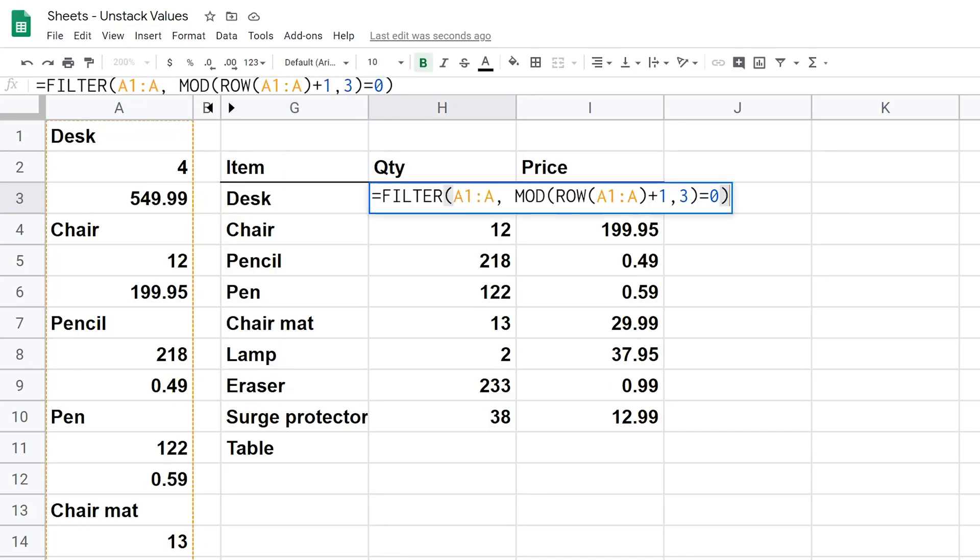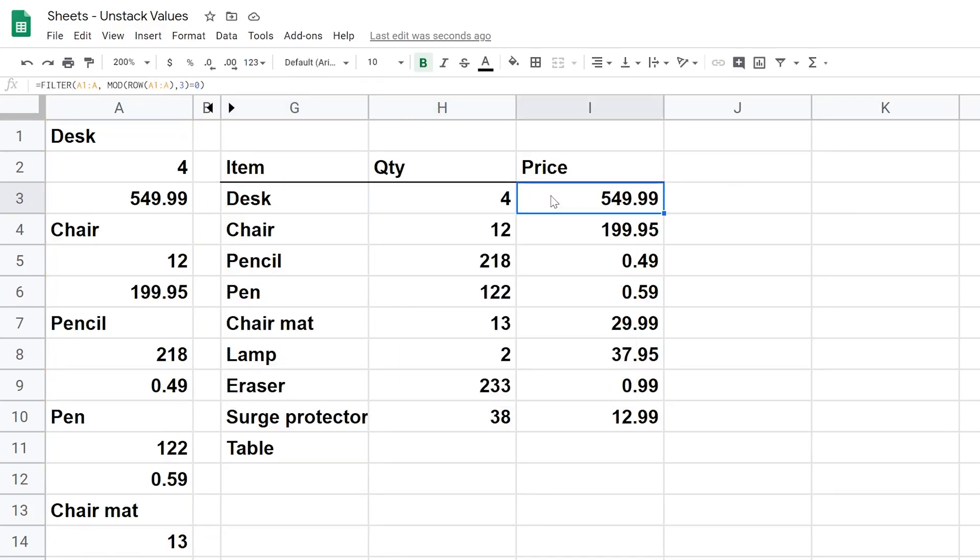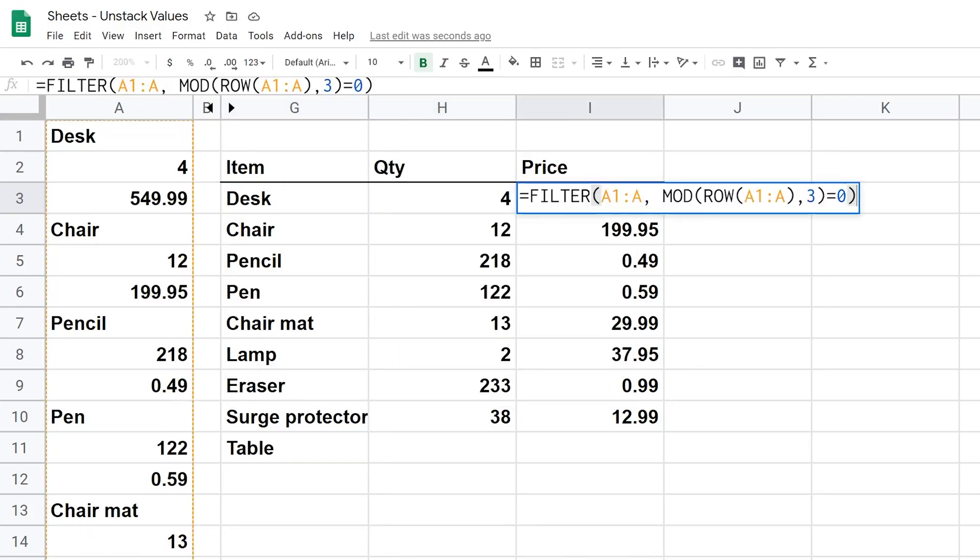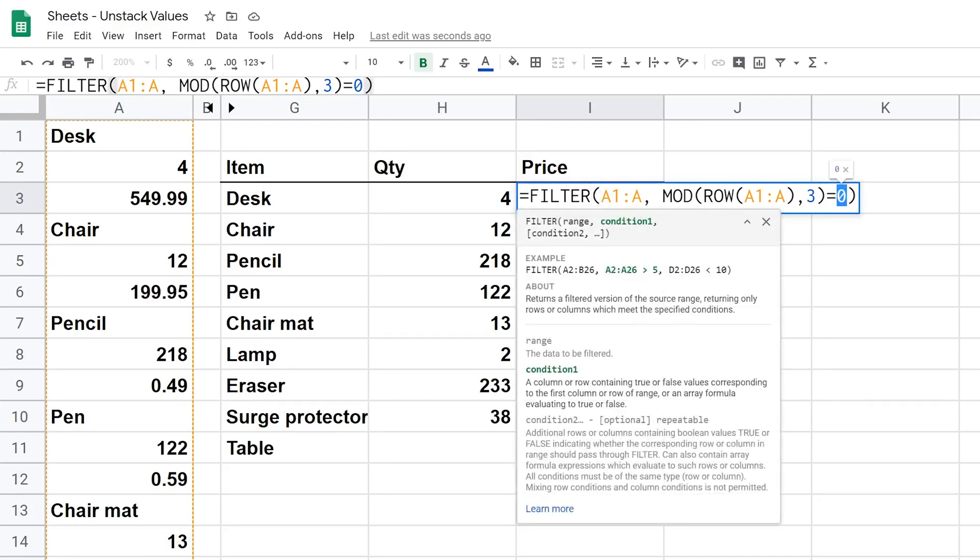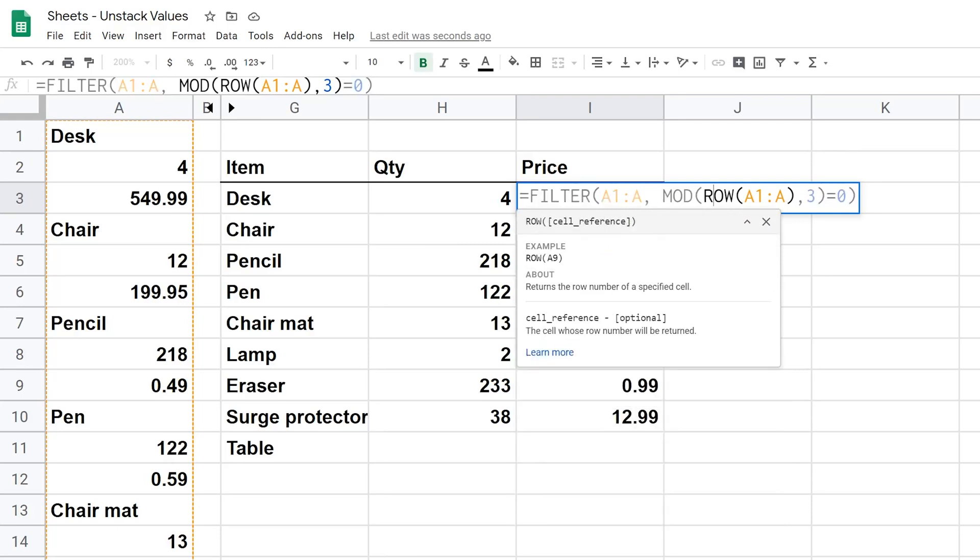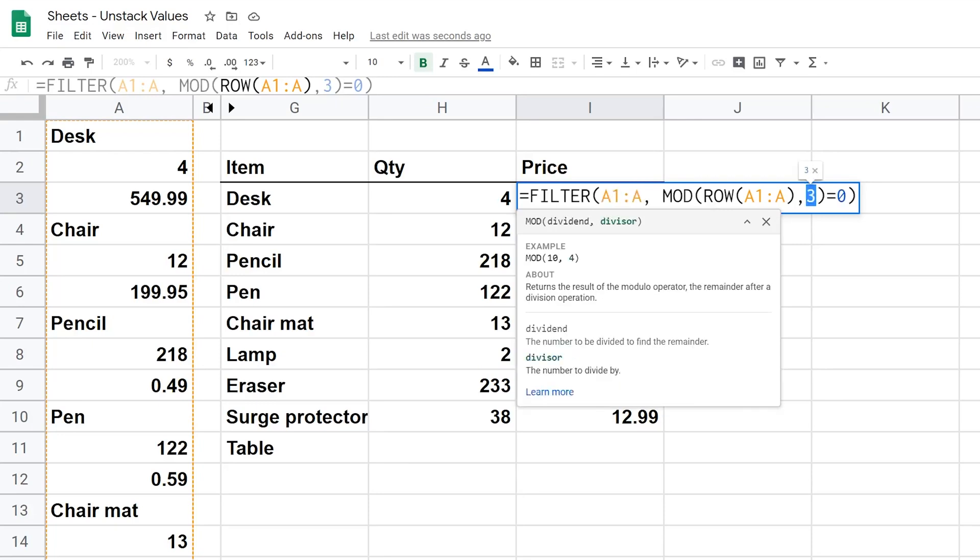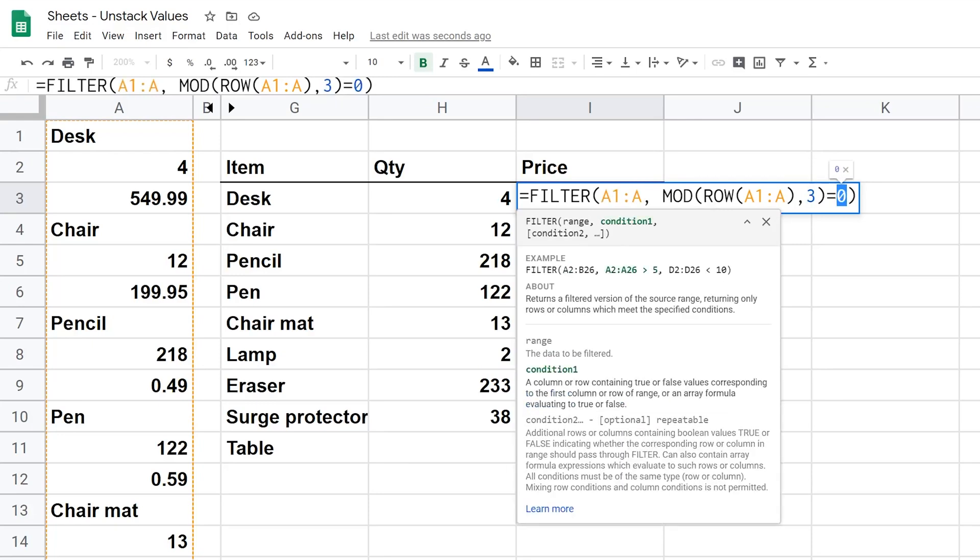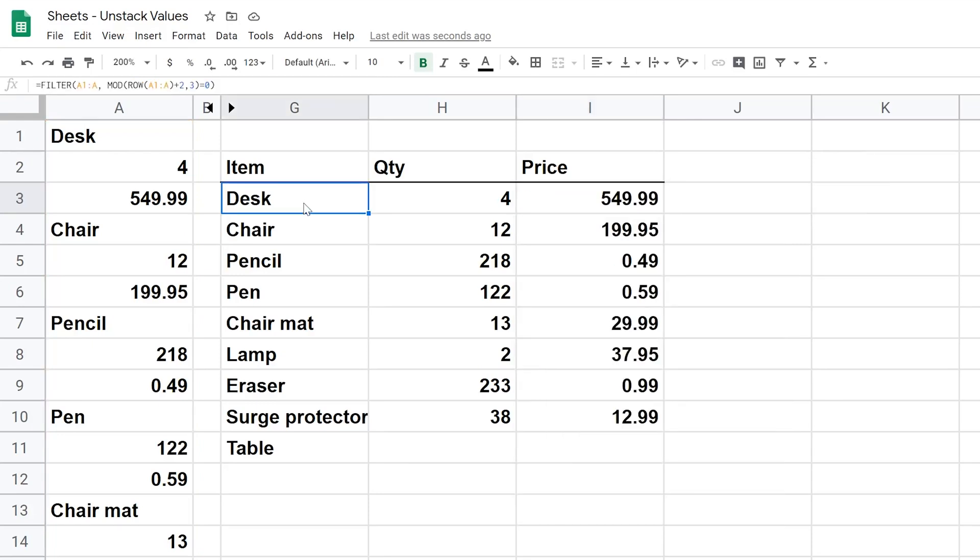So that's getting every third value, and then we're controlling where it starts by this plus 2 on this formula, plus 1 here. It's the exact same formula except for these differences, and plus nothing here. So this equals 0 is saying there's no remainder. So MOD looks for a remainder. This ROW returns a row number. This 3 says divide by 3 and this says do it when there's no remainder. So that's all you do.